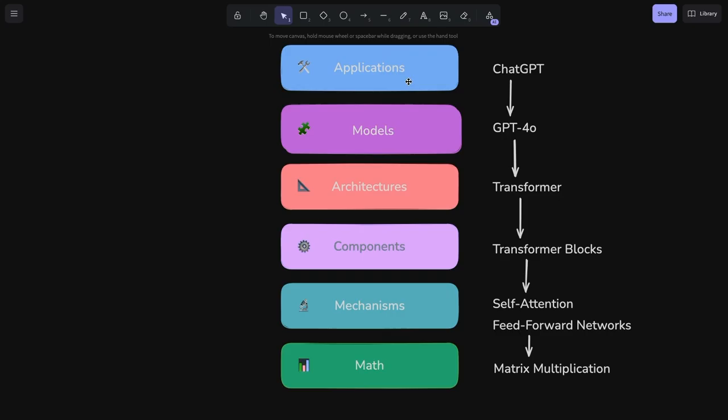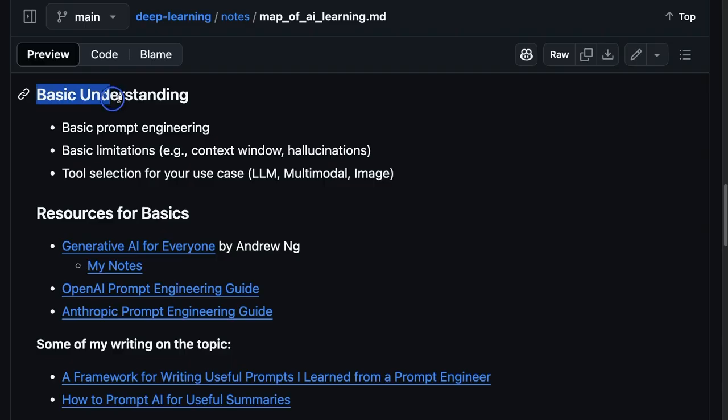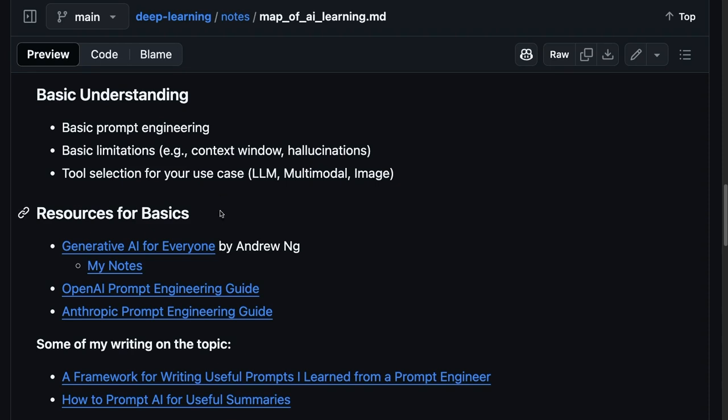Let's dive into each one where I can share some key takeaways I had in my six-month learning journey so far, who I think should specialize at that level and share some resources. So at the application level, it's really learning about basic prompt engineering, the limitations of AI models in general, and how to select the right tools. And also maybe just a higher level thinking of how to adapt to AI.